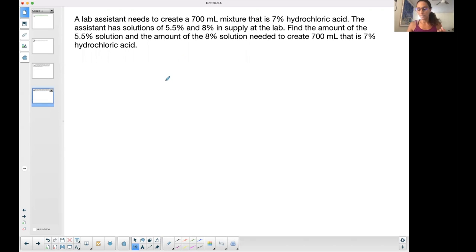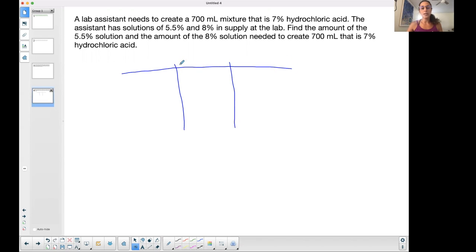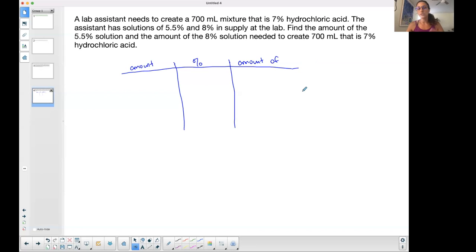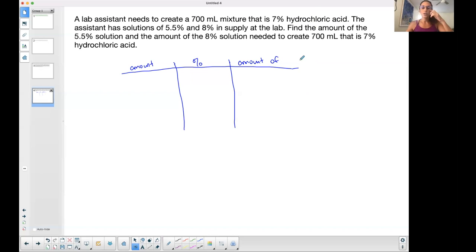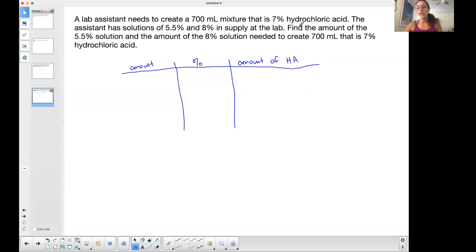Every time you see a mixture problem you're going to set up a table, and the table is going to help you organize your information. You're going to have three columns. The leftmost column is always titled 'Amount.' The middle column is 'Percent.' The last one is 'Amount of' — in this case, amount of hydrochloric acid.